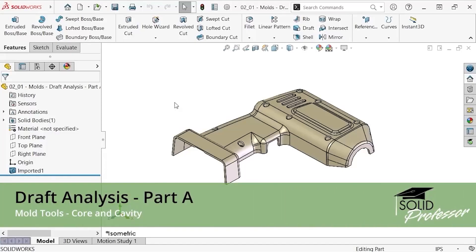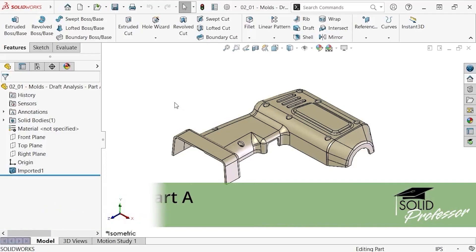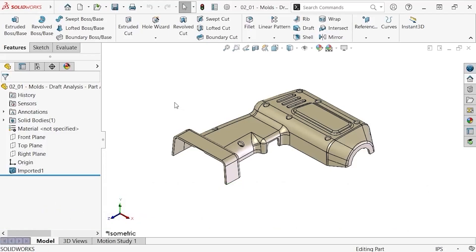In SOLIDWORKS, mold tooling is designed around the solid model of the plastic part to be manufactured. Because of this, it's important that the part itself be designed in such a way that it can be molded.